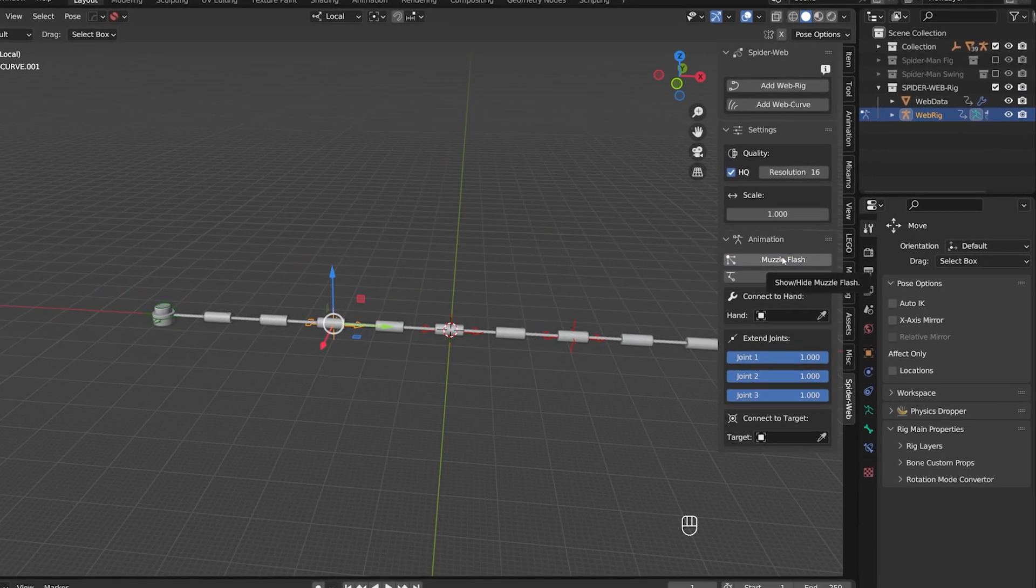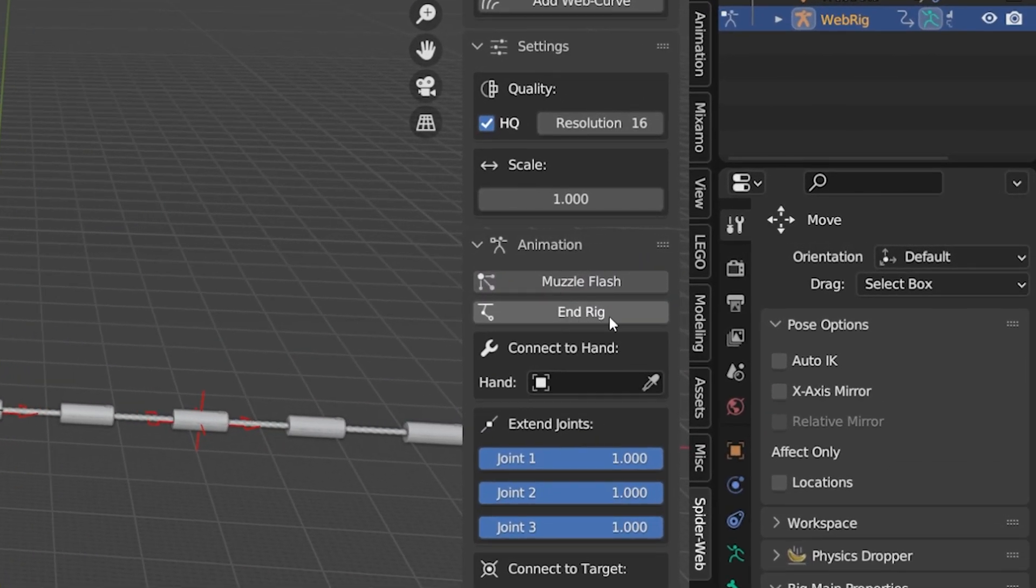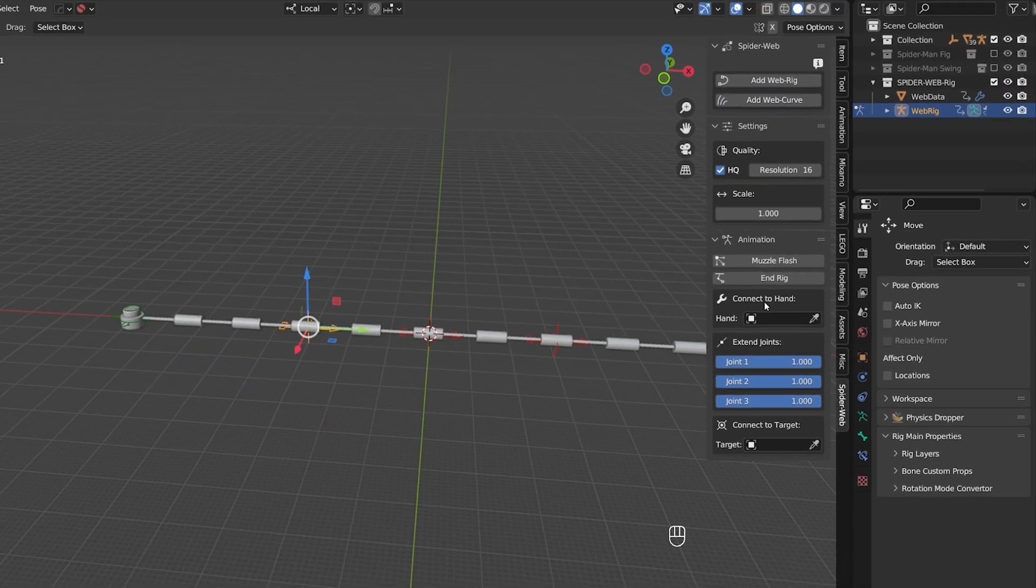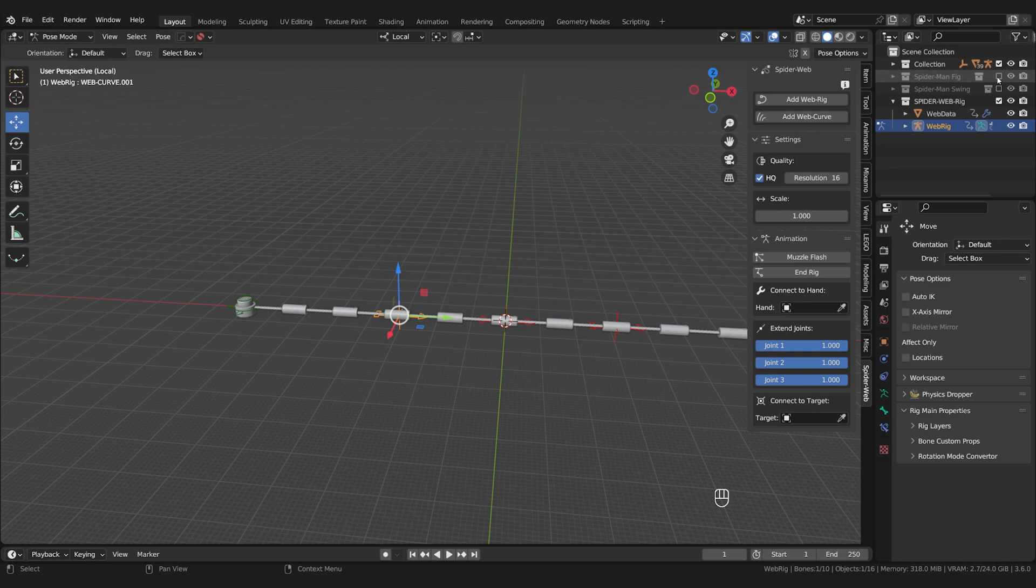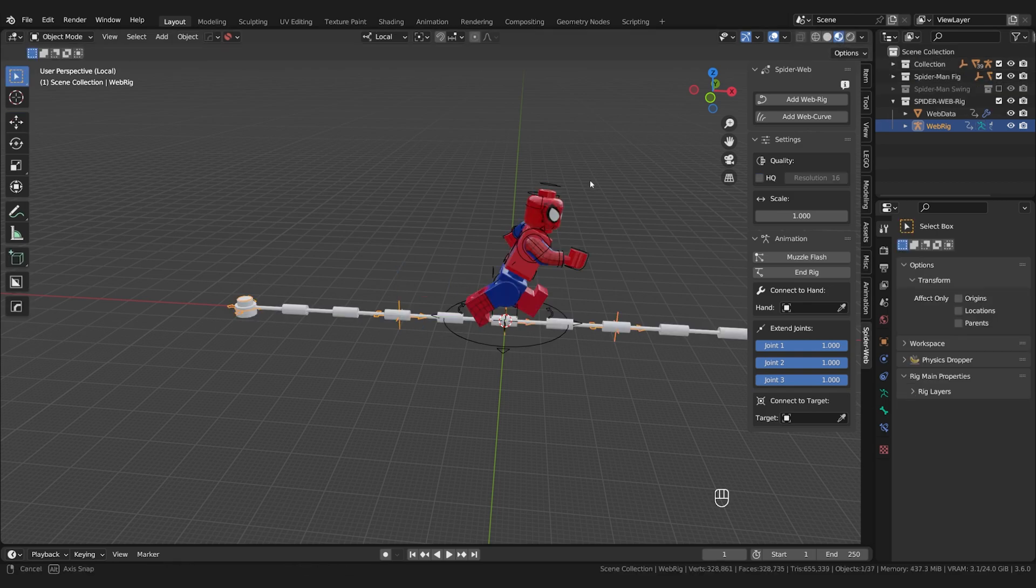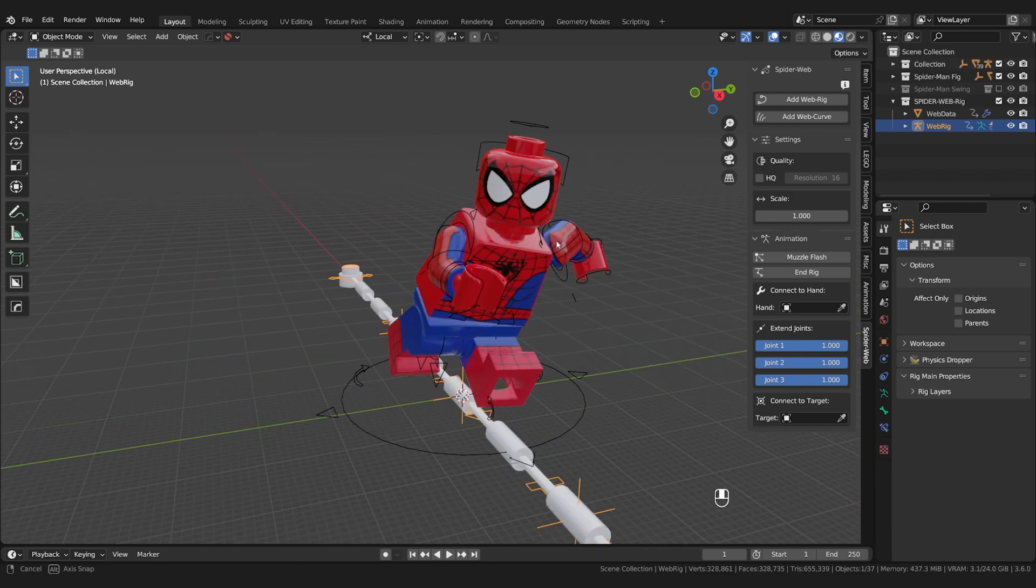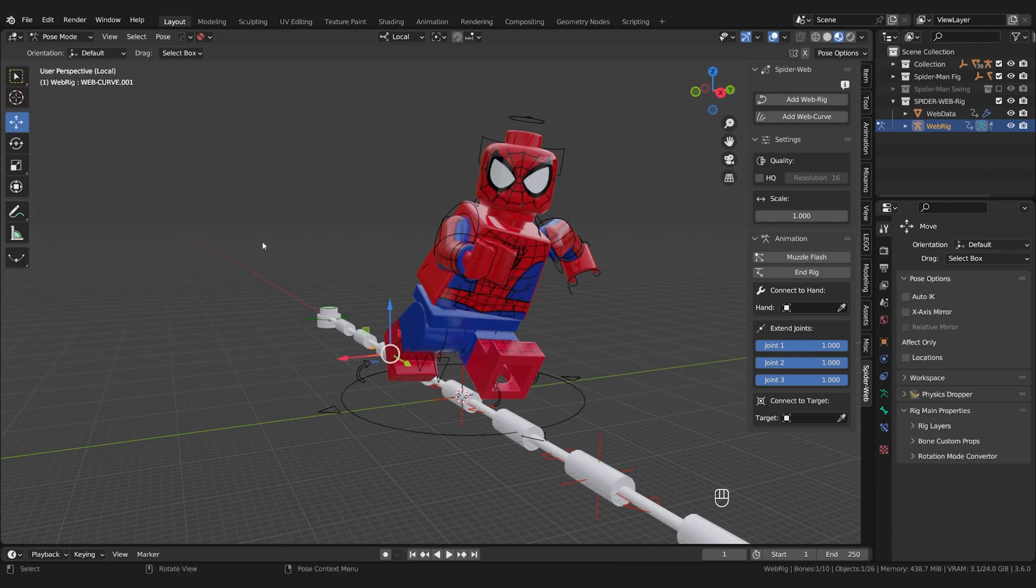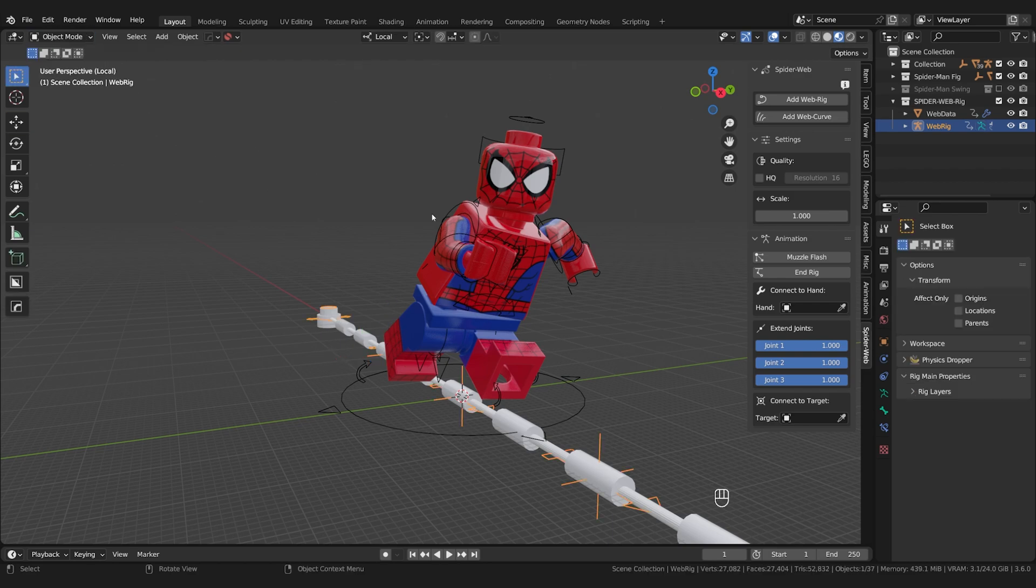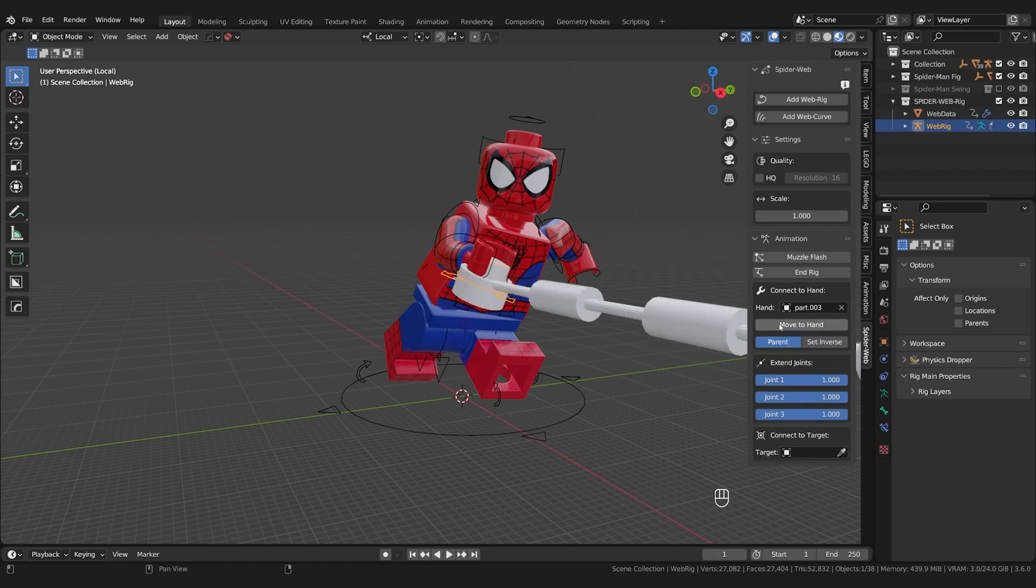I would put the end rig feature back a bit because first we are now using the connect to hand option. And big surprise, that's exactly what it does. I have a Spider-Man figure from Mechabrex here that I rigged with the Epic Fig Rig. All links are in the video description by the way. And you can now easily select the hand to which the web should be connected to. This doesn't have to be the bone in pose mode, the actual hand object is fine. And if you now press move to hand, the beginning of the web will move there.